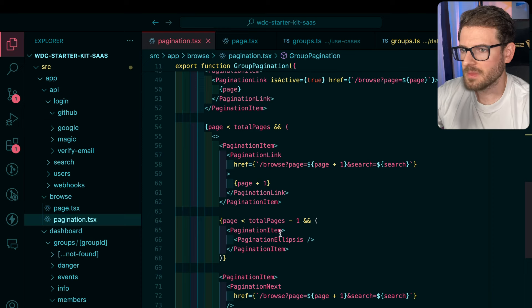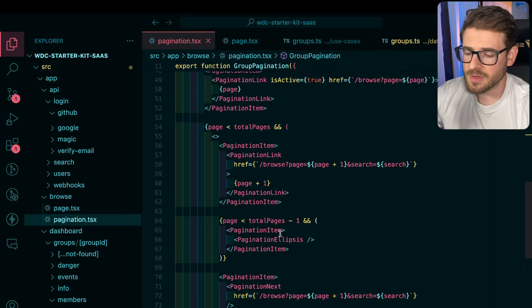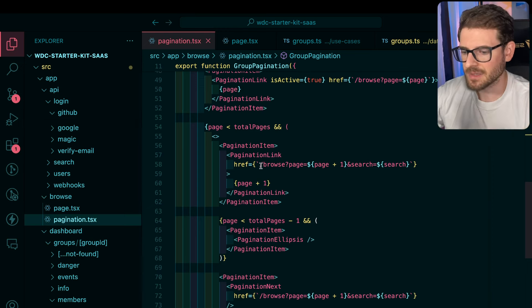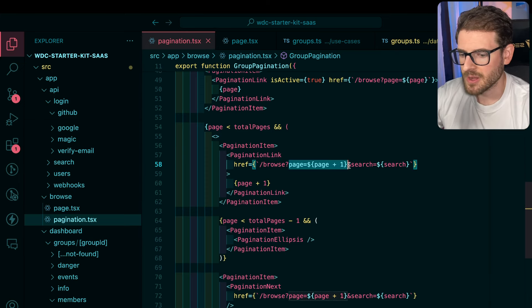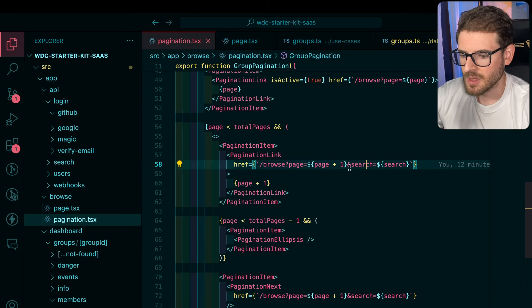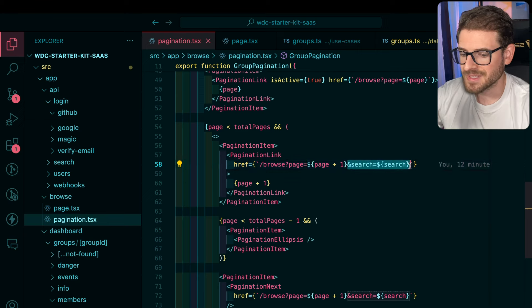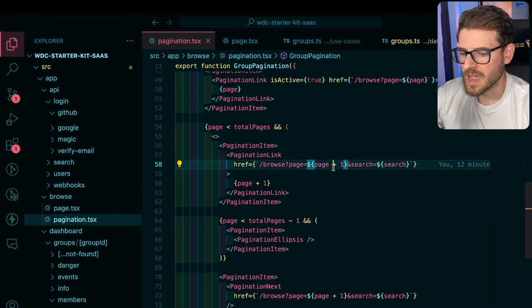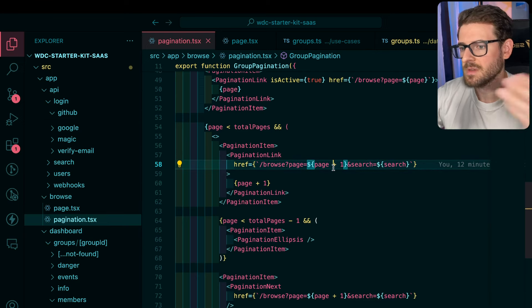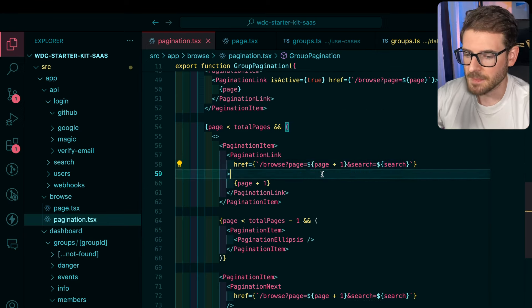But the main thing to point out is that when you click on one of these buttons, basically we just redirect back to the same page, and we make sure that we either increment or decrement the page, and we also persist the search parameter so that we don't lose that when it's trying to refetch the data.